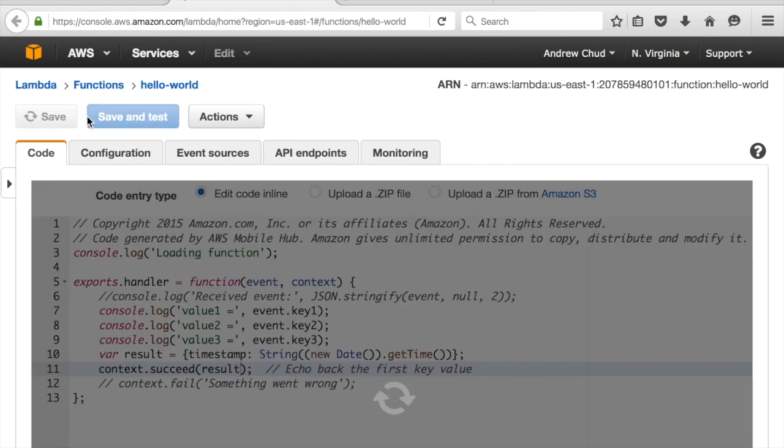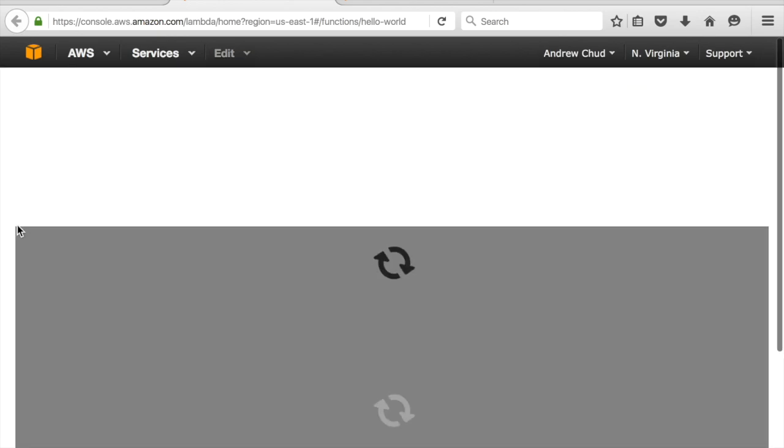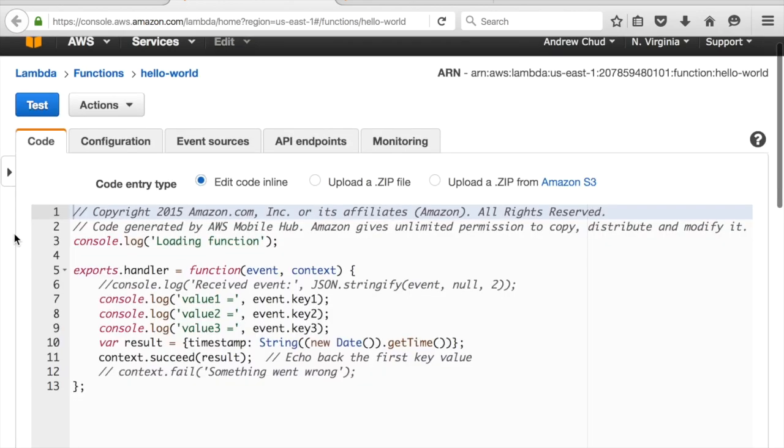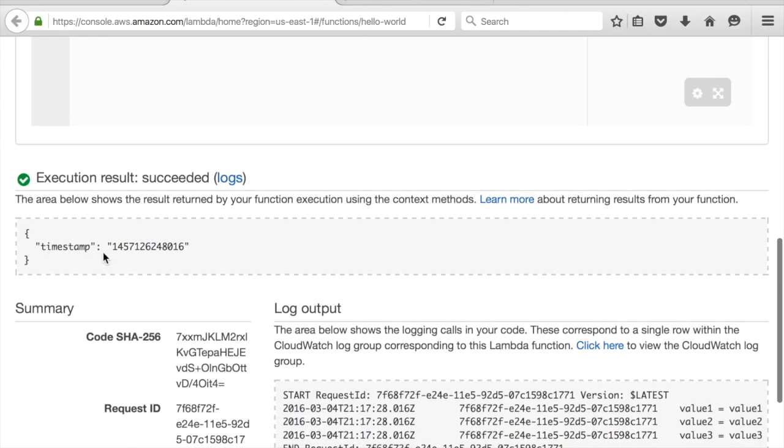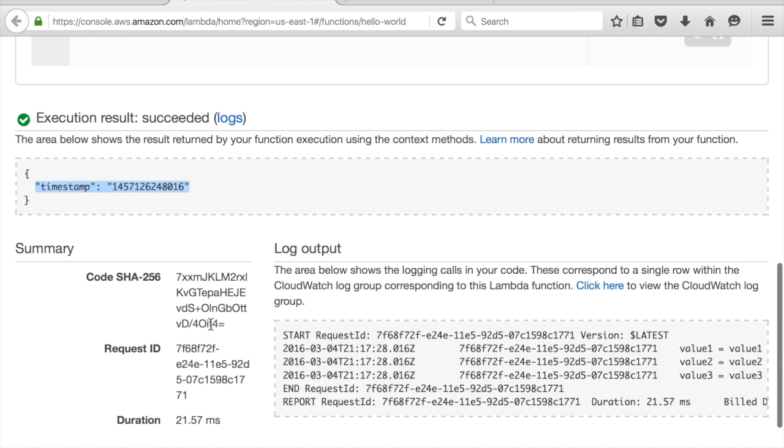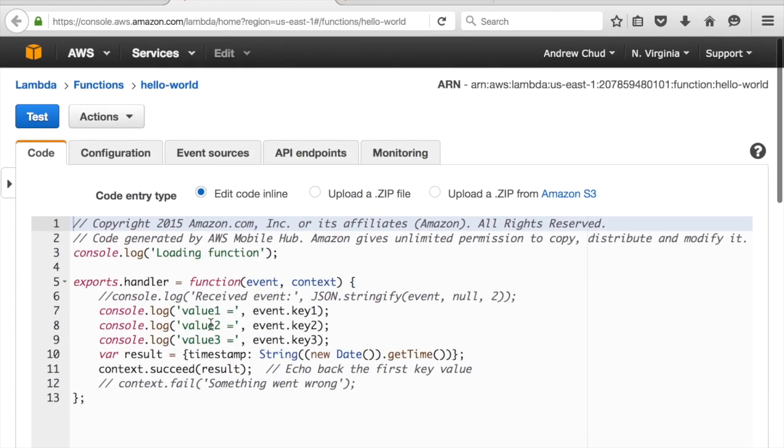Let's save and test this. So it returns the timestamp like I expected, and I've got some console logs there.